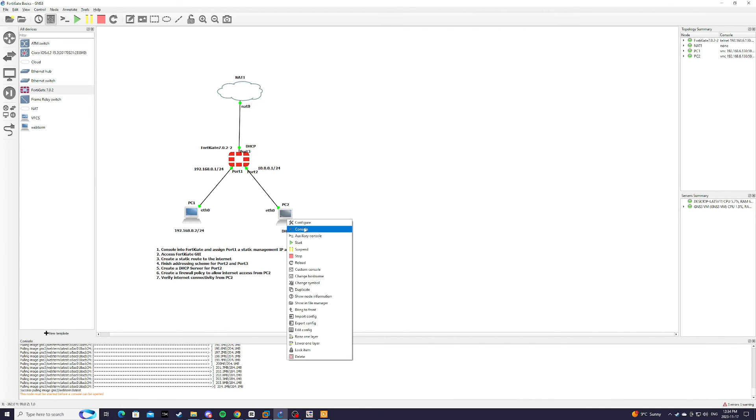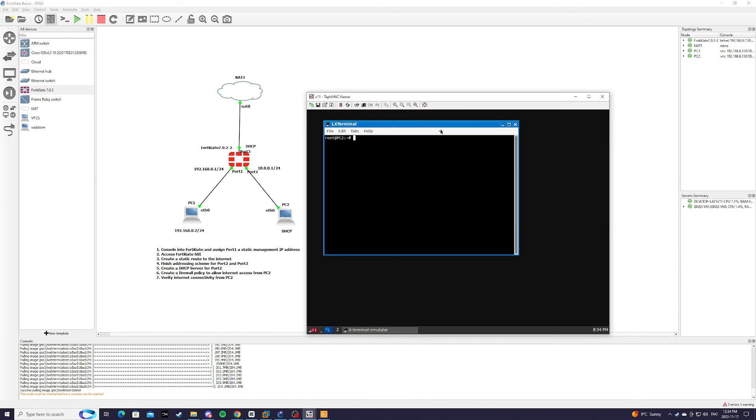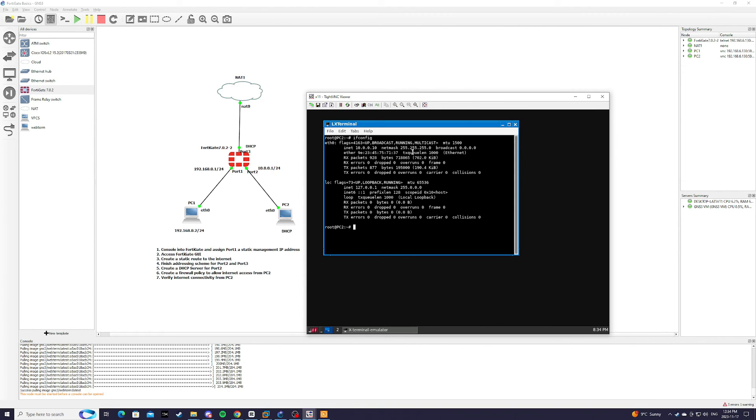We're going to console into PC2. First, we're going to verify that it did receive an IP address from the DHCP server that we created earlier. As you can see, it did receive an IP address from that range.